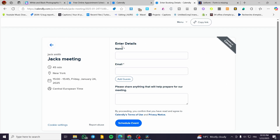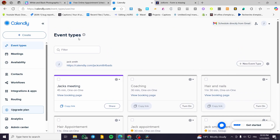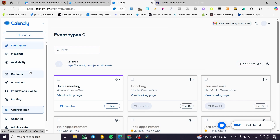From the booking page, customers can set up their name and email, add guests if you allow it, and answer a question about what they need for that specific meeting. They then schedule the event — if it's a paid event they pay in advance, and if it's free they don't pay anything. Now I'm going to show you how we can create a booking calendar in Calendly using the control panel on the left side.